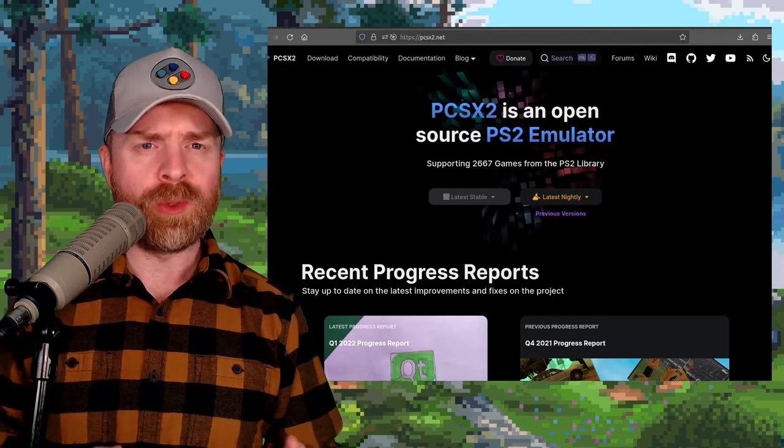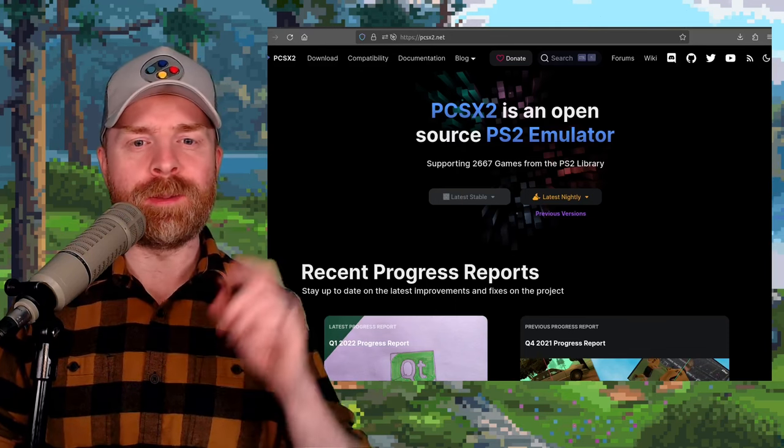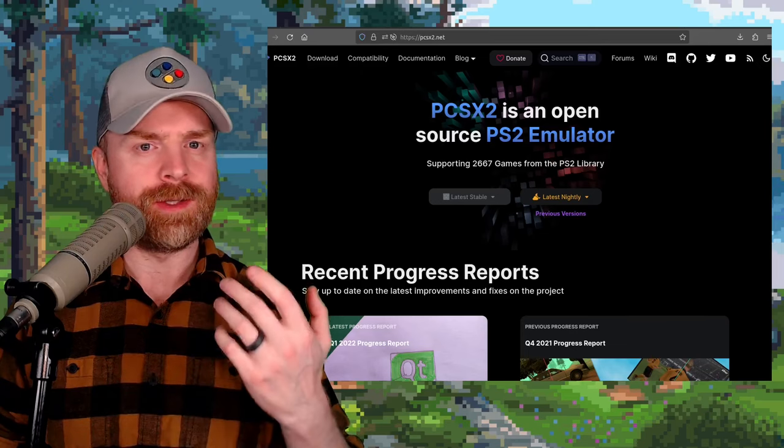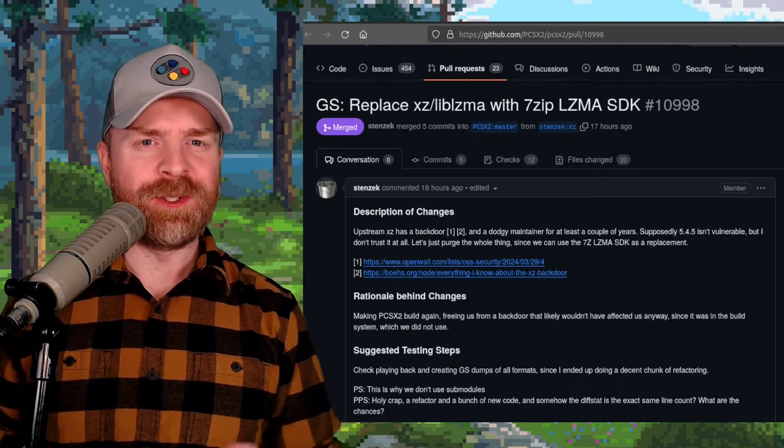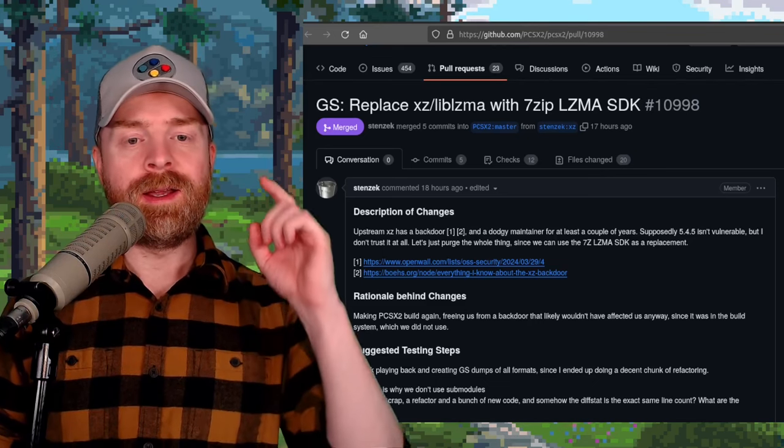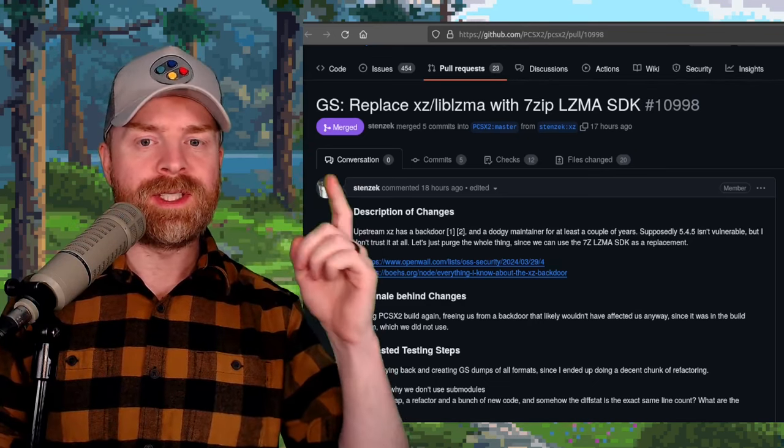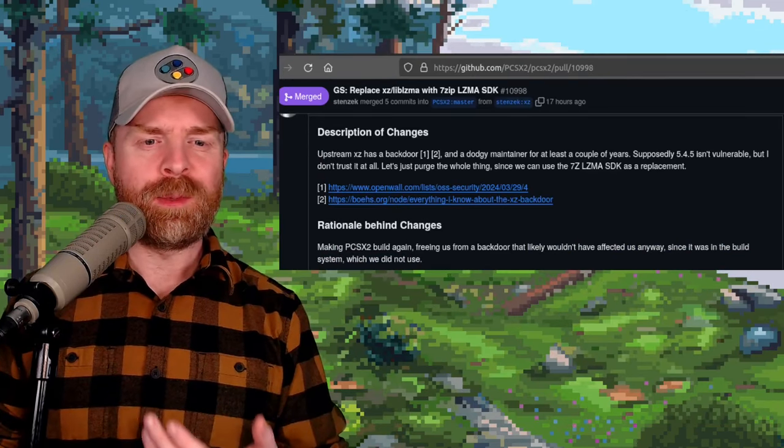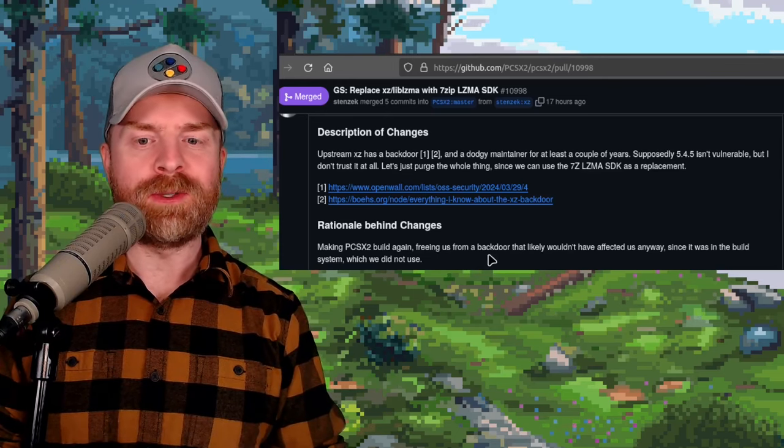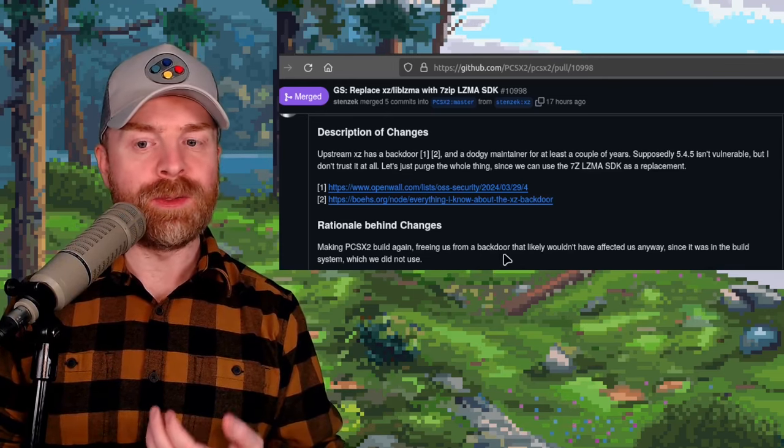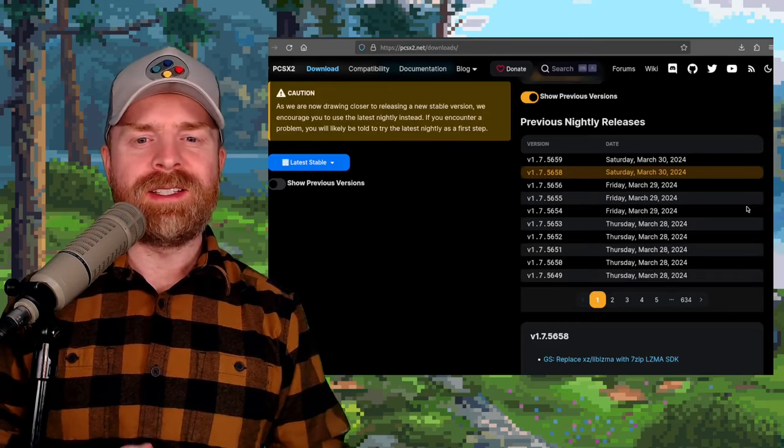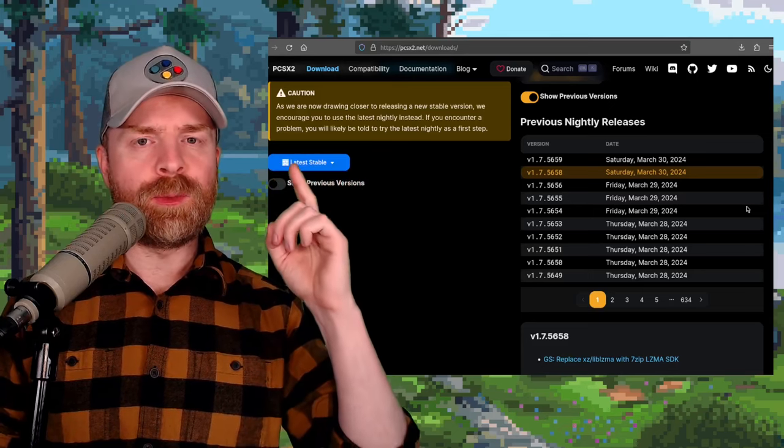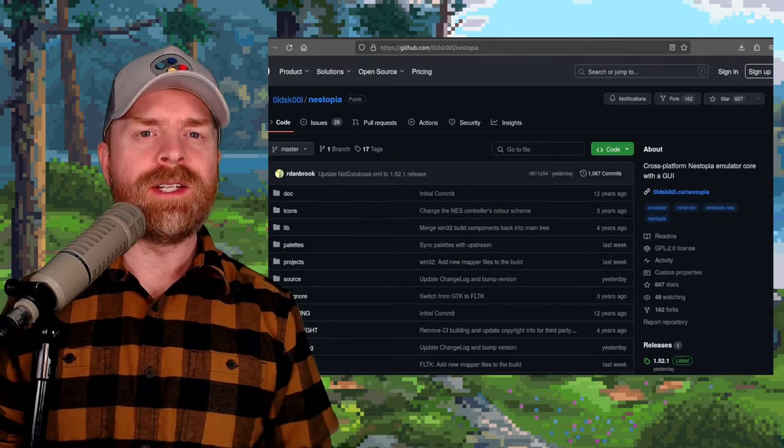Moving on, and we're still talking about security updates, and this time about PS2 emulator PCSX2, which just got a brand new security update. This update, as you may have guessed, is in direct relation to the XZutils security vulnerability, and they've replaced it now with 7-Zip LZMA SDK. This does seem to be a fairly preventative measure, as they say it's freeing us from a backdoor that likely wouldn't have affected us anyway, since it was in the build system, which we did not use. This change is effective as of PCSX2 version 1.7.5658.